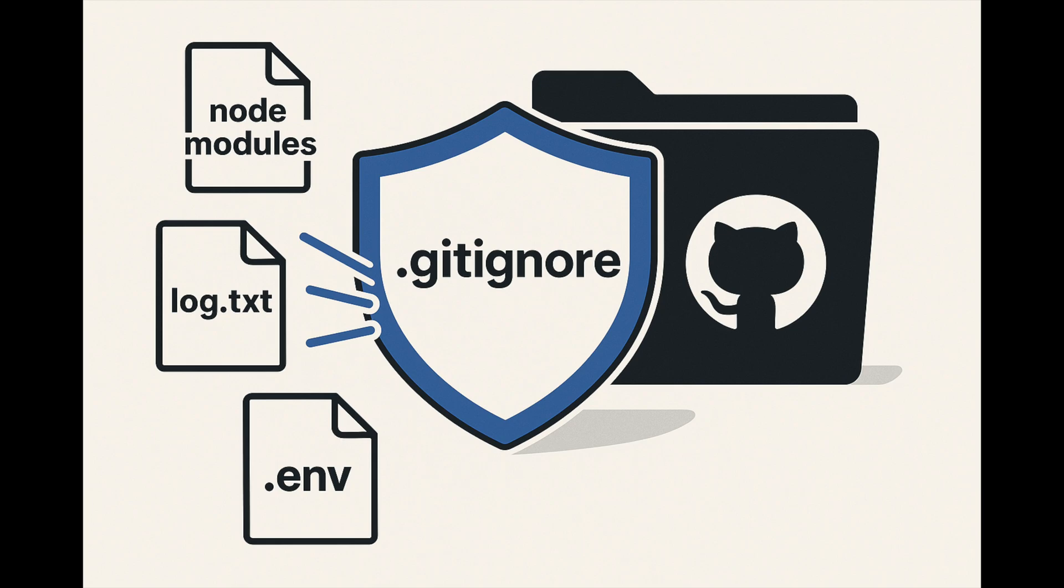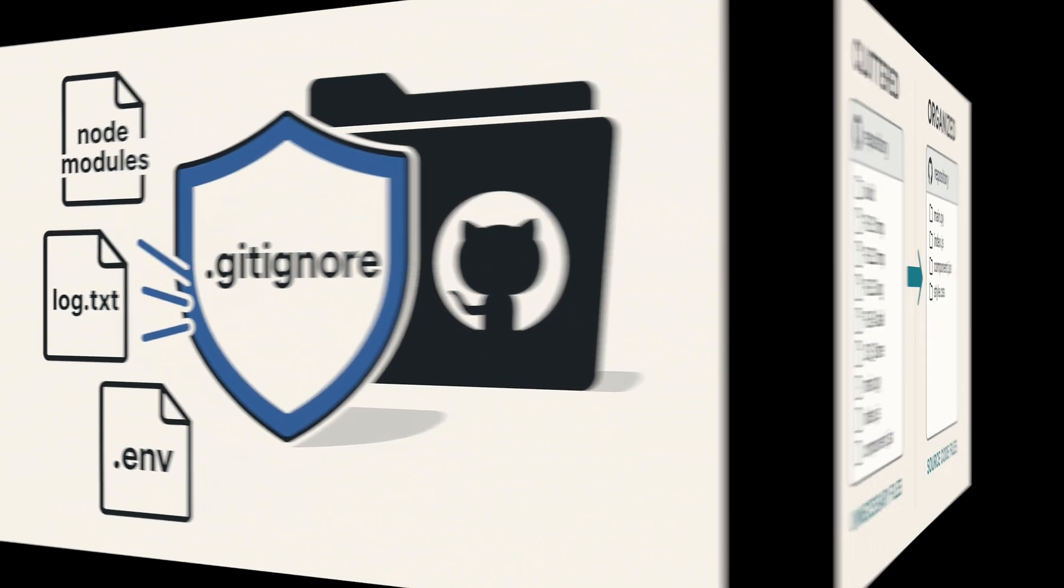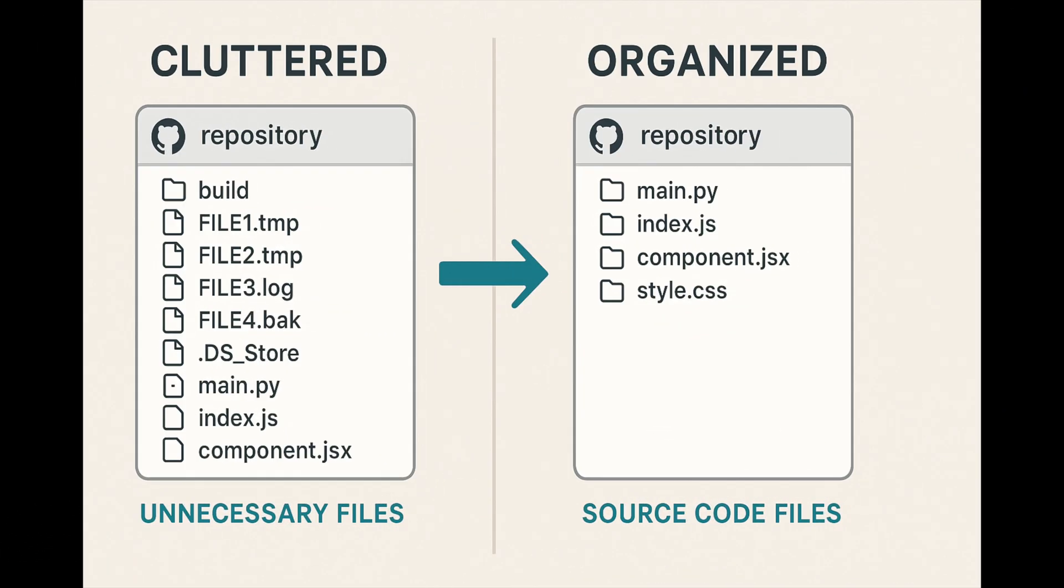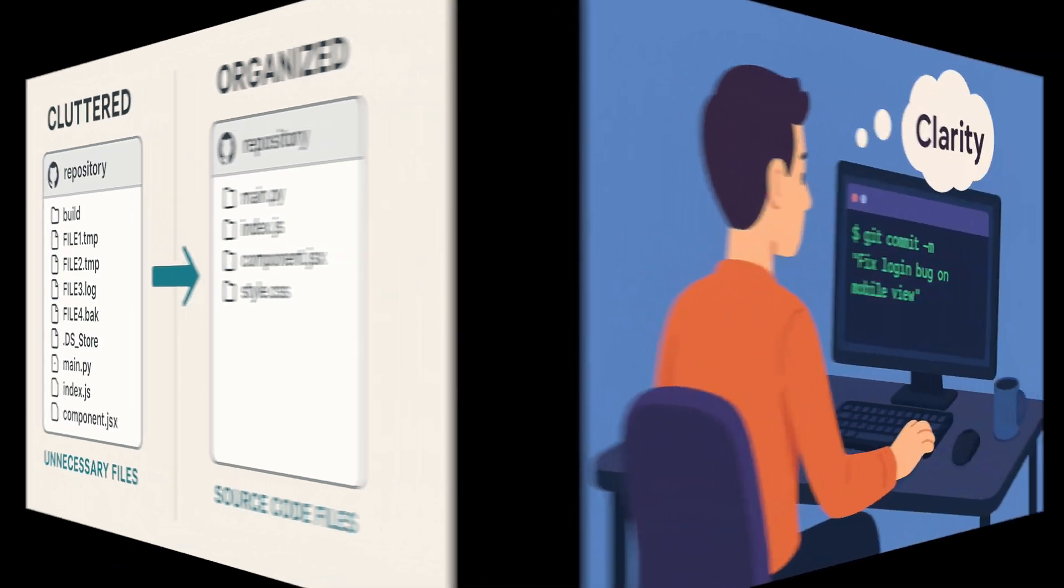Tip number one. Always use a .gitignore file. The gitignore file helps you exclude files like logs, system files, and dependencies from being tracked by git. It keeps your repository clean and focused on source code.